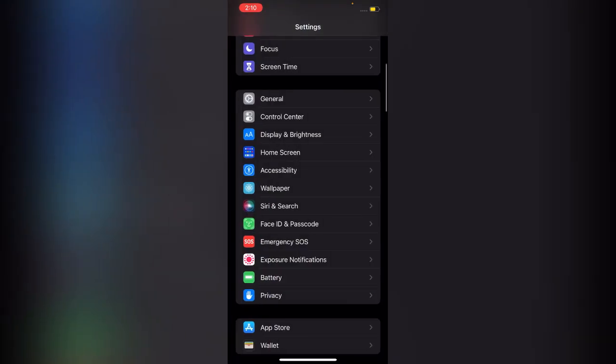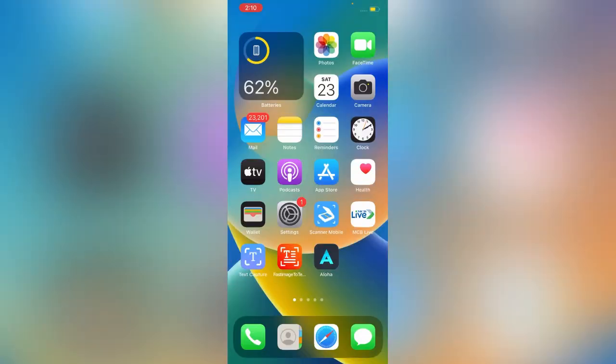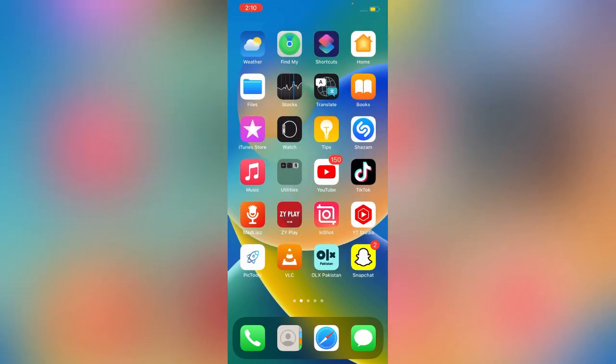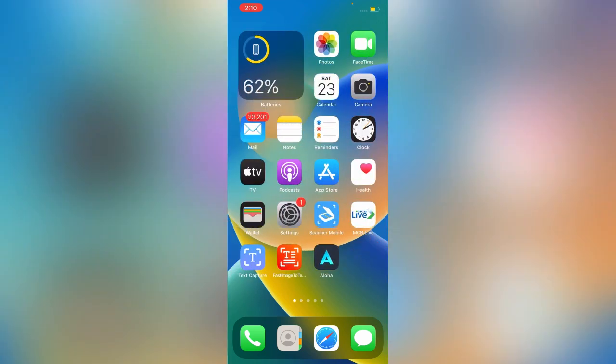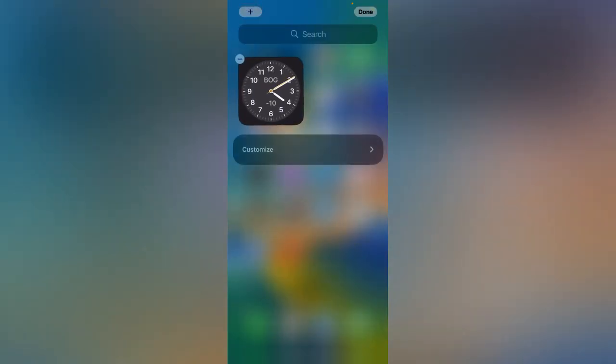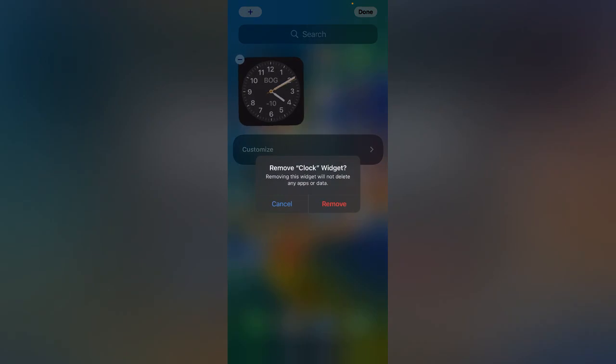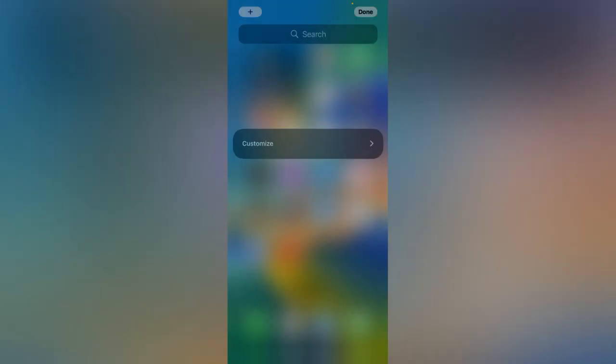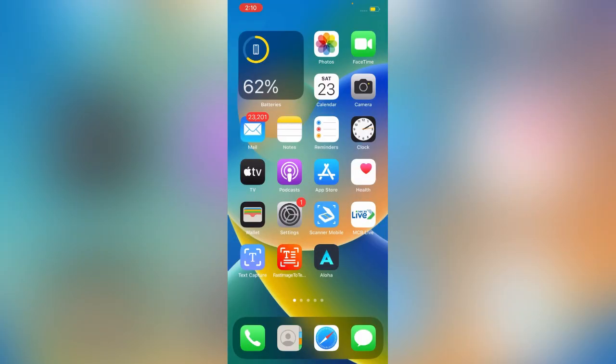If you have widgets on your home screen, just remove all the widgets. I'm going to remove all the widgets.